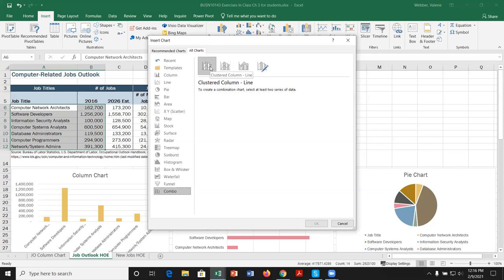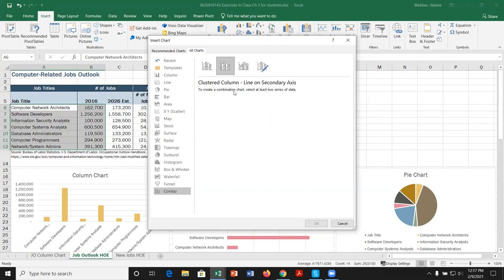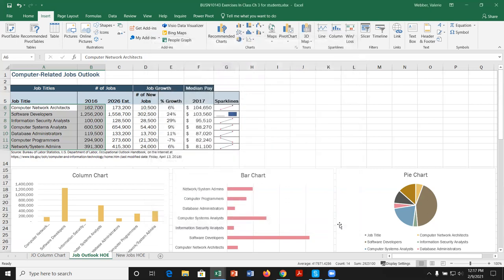We will be taking a look at combo charts. A combo chart can be a clustered column with a line, or a clustered column with a line on a secondary axis. To create a combination chart, we need at least two series of data.